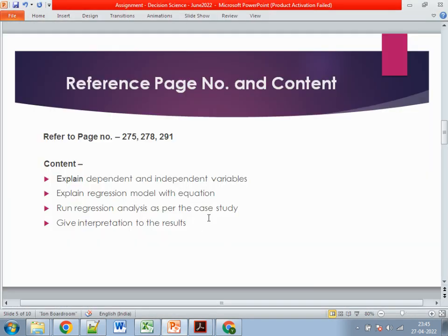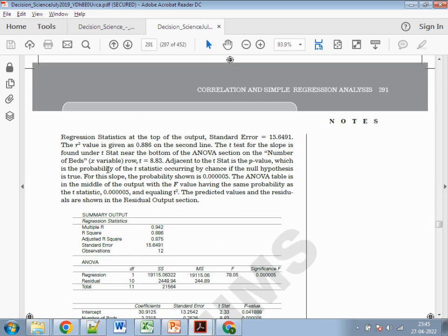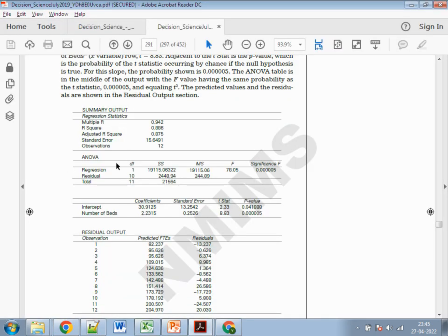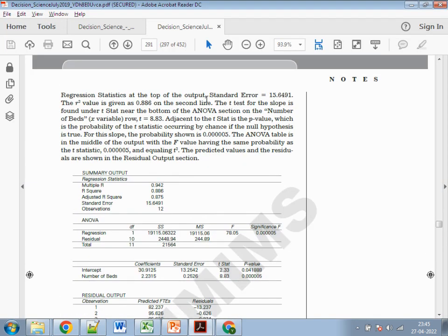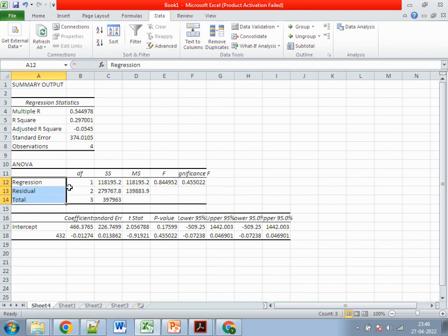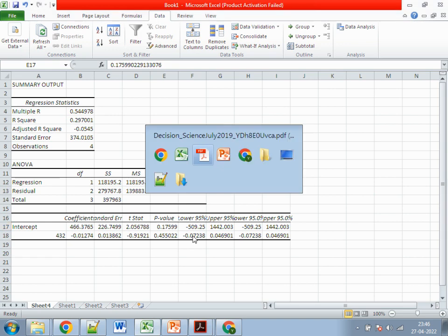Go to page number 291 to understand how the output is explained. The output includes Multiple R, R-squared, observations, regression, residual, and the ANOVA table with coefficients and standard errors. You need to explain and interpret all of this — for example, if Multiple R is 0.5, what does it signify? What do the t-value and ANOVA mean? If the p-value is 0.175, what does it indicate? Interpret all these values in your own words. The second question is now clear.